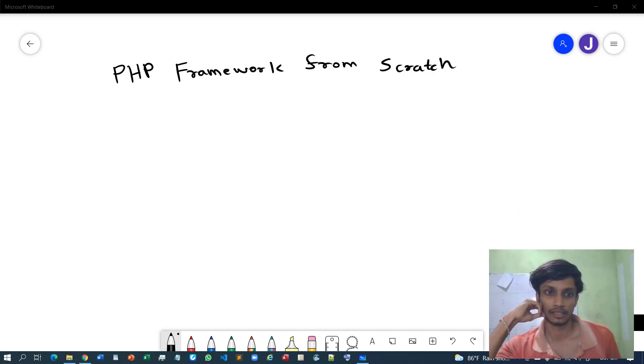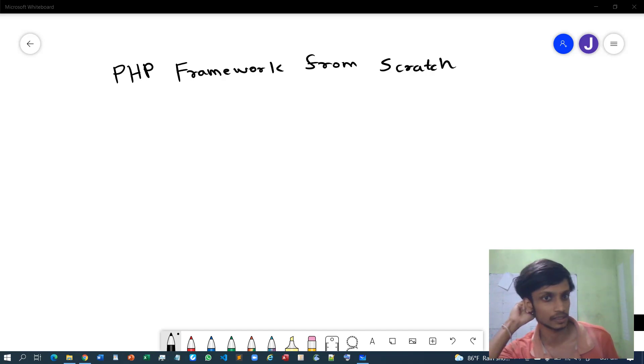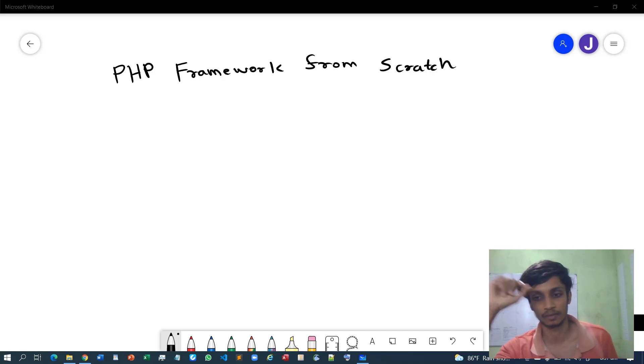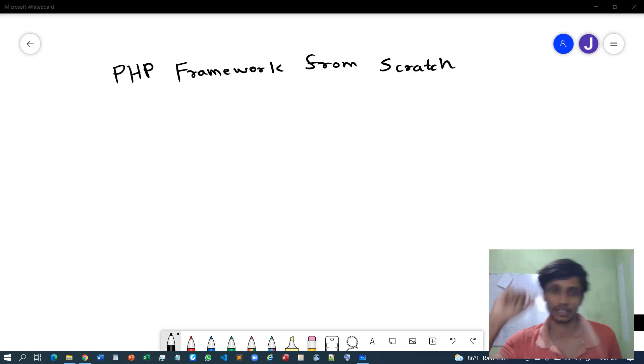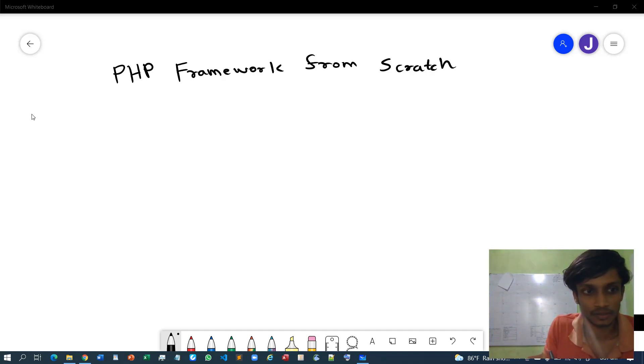So I would like to discuss how to build a PHP framework, your own PHP framework from scratch. Because you know that when it comes to web development...